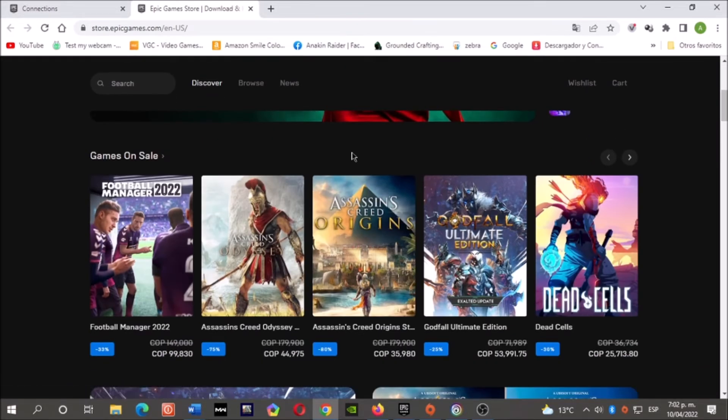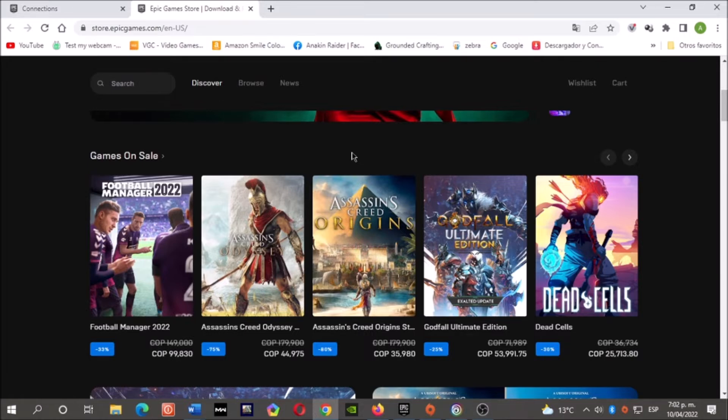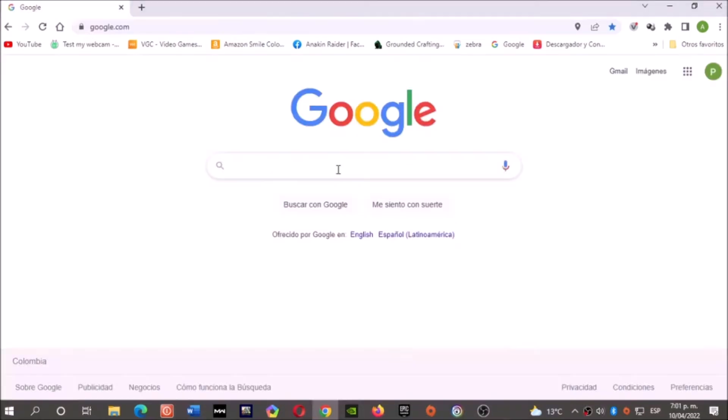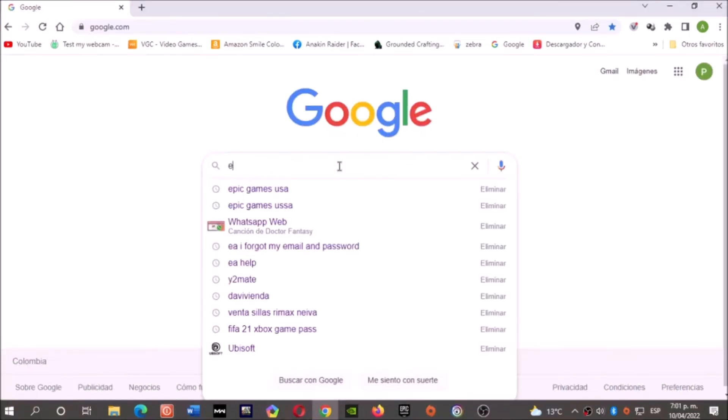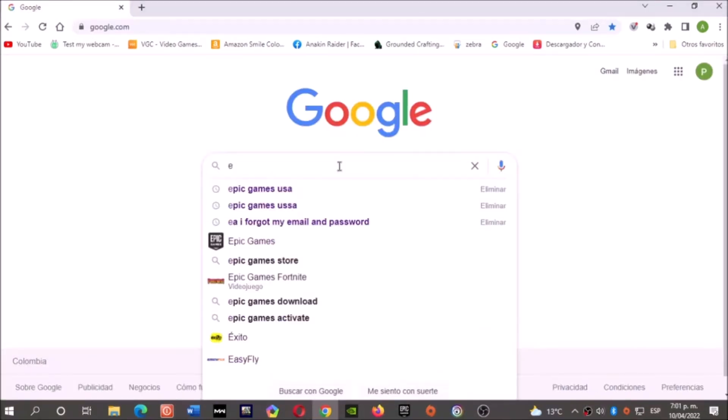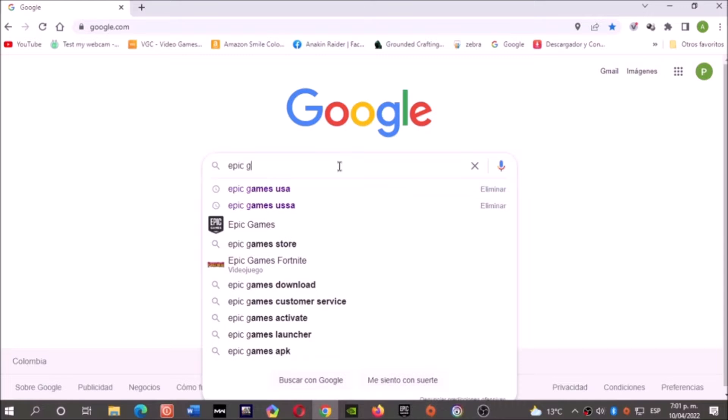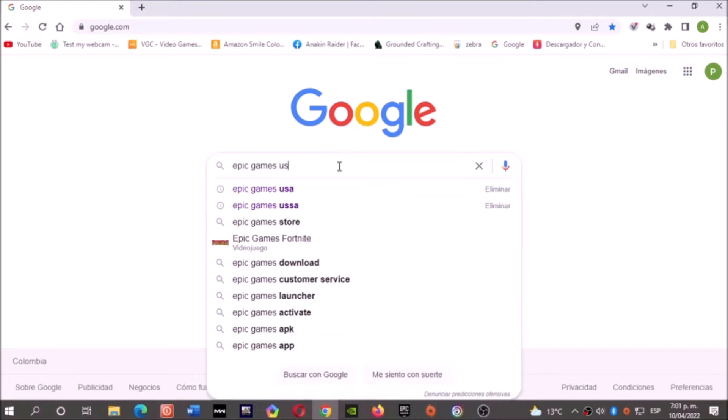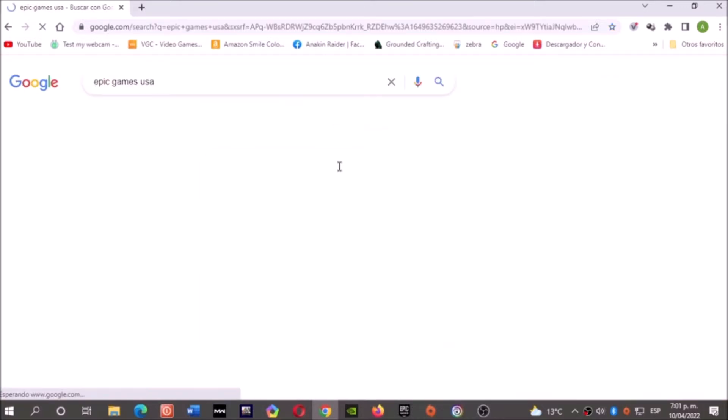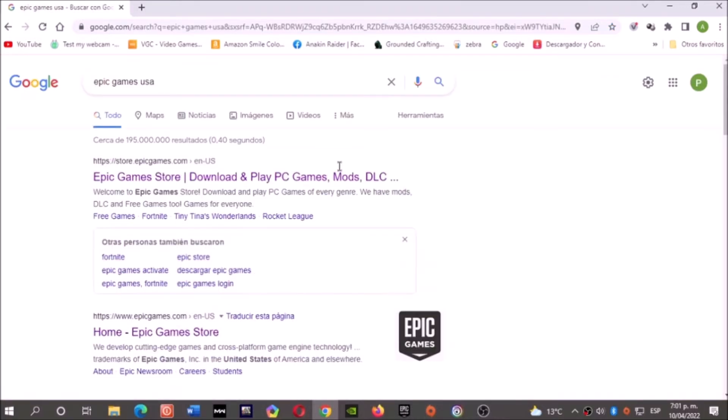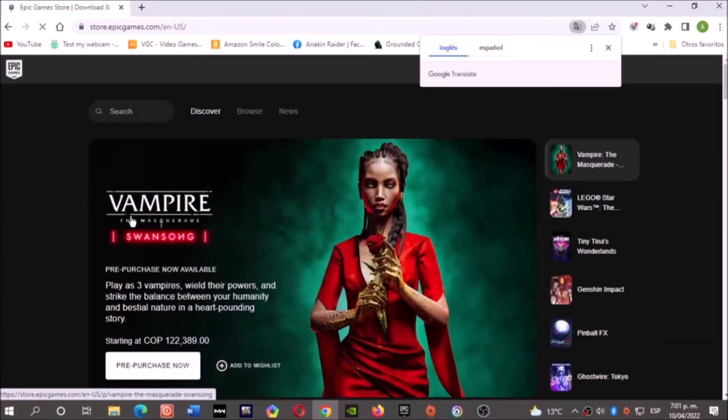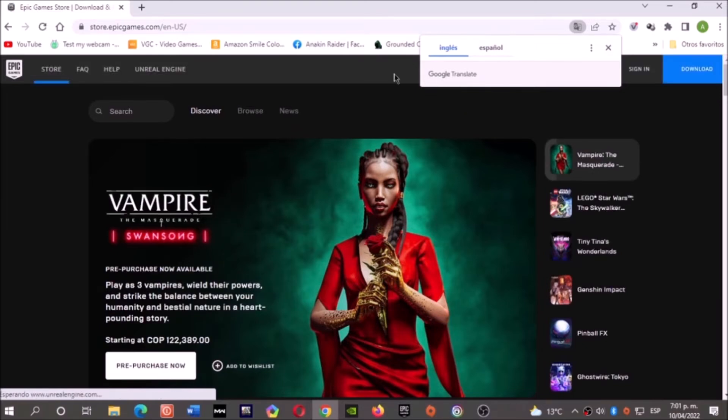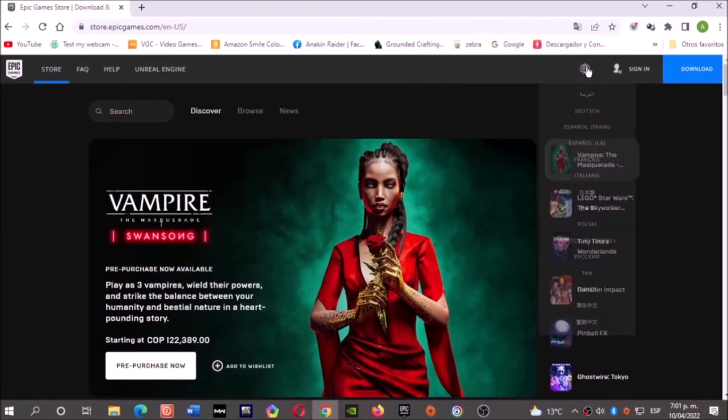Hey, what's up boys and girls. Today I will show you how to unlink your Steam account from Epic Games. Okay, let's start. Now let's open Google and write Epic Games. Let's click here.